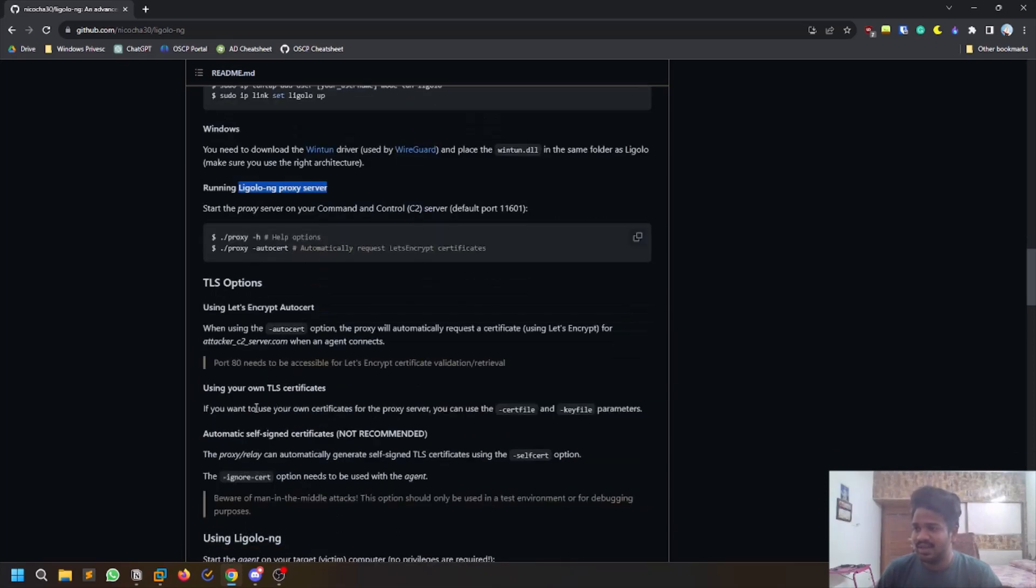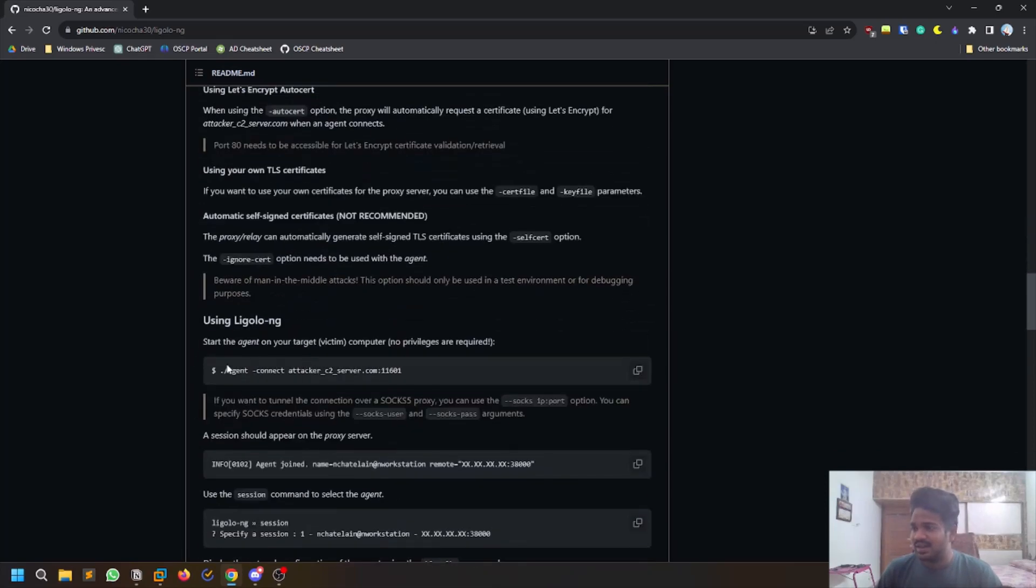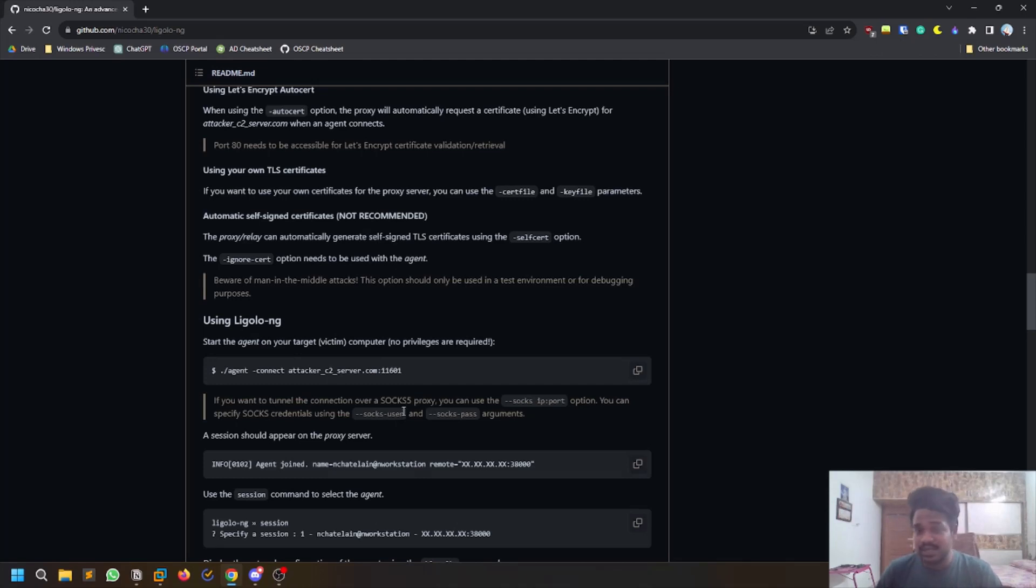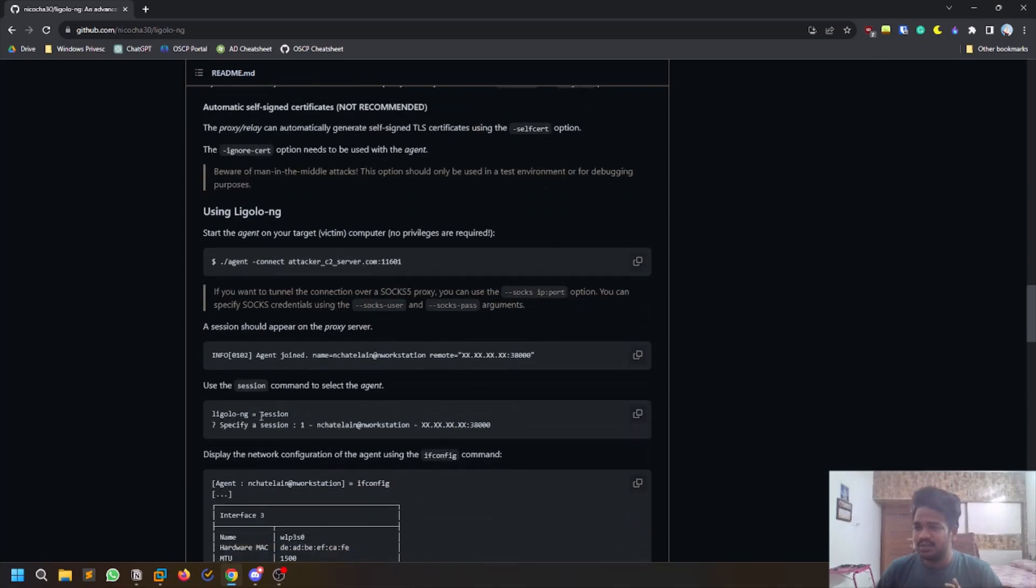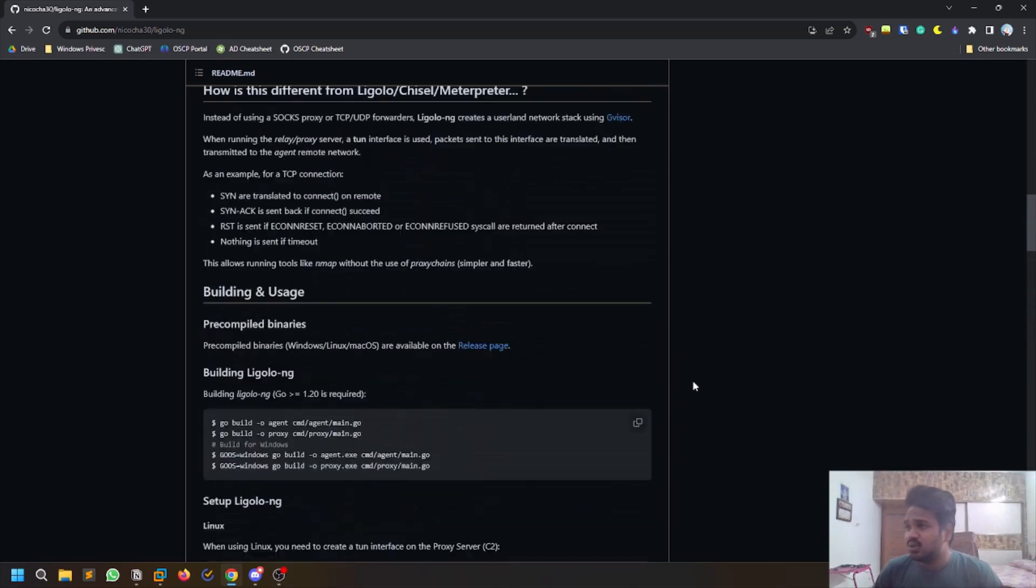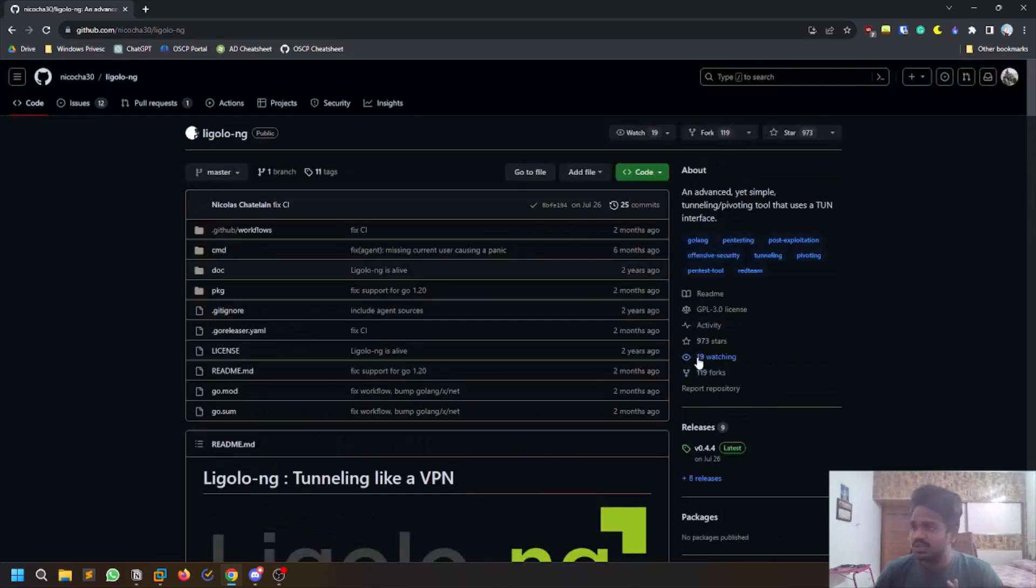On the agent, which is nothing but your compromised machine which has access to an internal network, you run a few commands and then you will get some interface. You run a few commands and that's it, very simple.